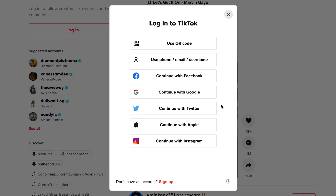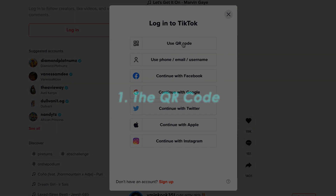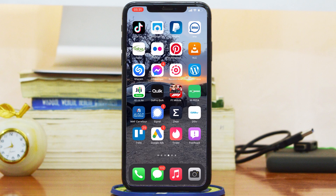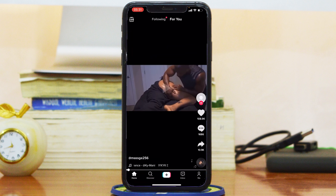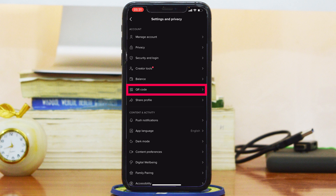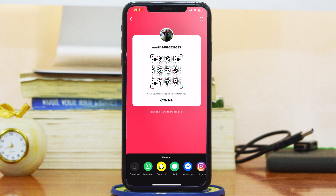The first way you can log in without your password is using the QR code. Click on QR code and that will generate a QR code right there. On your smartphone, open the TikTok app, go to the bottom right corner, and tap on the Me icon. On your profile page, tap on the three dots in the top right corner and then select QR code. This will generate a QR code you can use to share your profile, but in the top right corner there's also a QR code scanner icon.